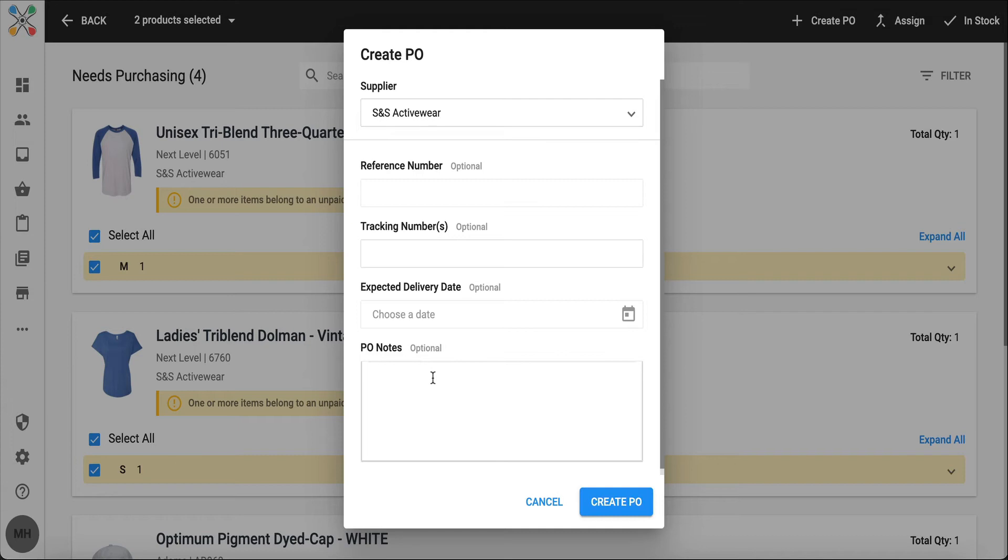If it's helpful for you and your team to know the tracking number and to add in PO notes that are internal, you absolutely can.